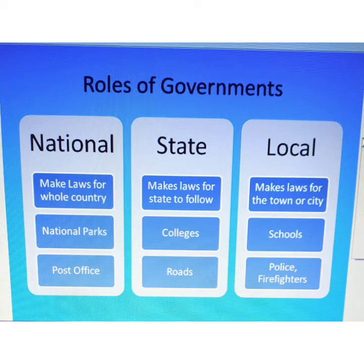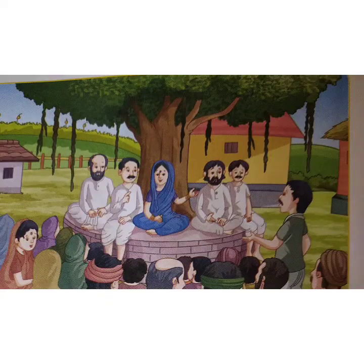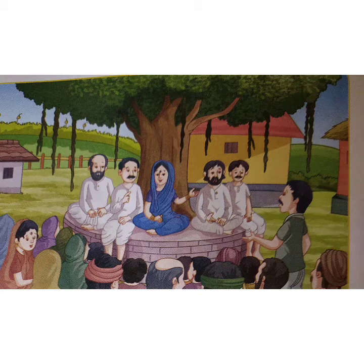The elected members elect a head of the Gram Panchayat who is called the Pradhan or Sarpanch. There has to be at least one woman member in the Gram Panchayat. The work of the Gram Panchayat includes the cleanliness of the village by providing better hygienic conditions, providing drinking water, providing good quality seeds and manures to farmers, and settling disputes between villagers.